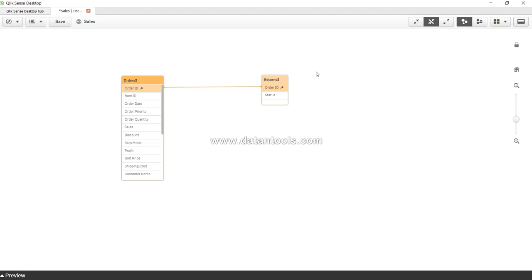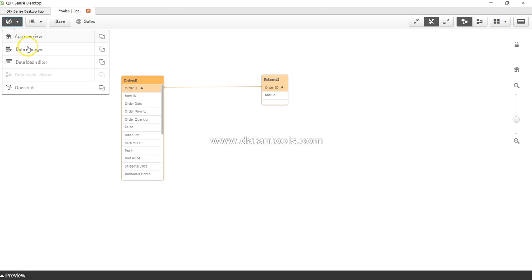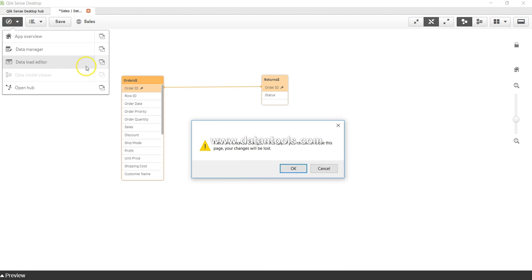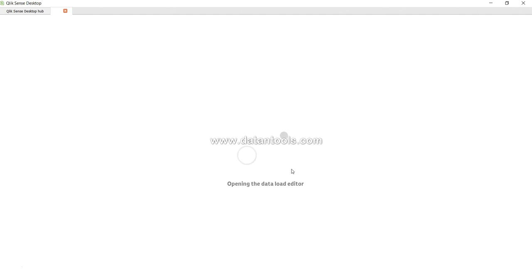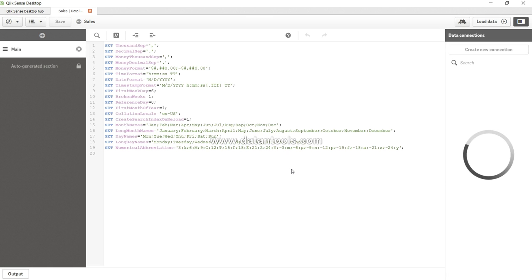Hey guys, welcome back to the next video. In this video I will give you a quick overview of the data load editor. So let me click over there and let's click OK because I don't want to save it because I've not done many changes.